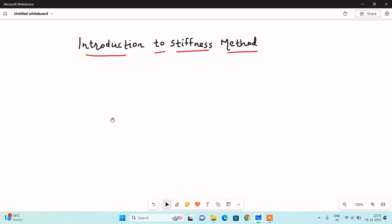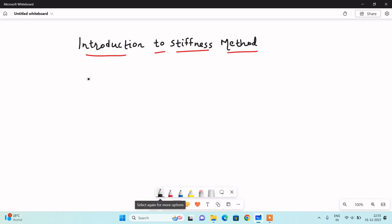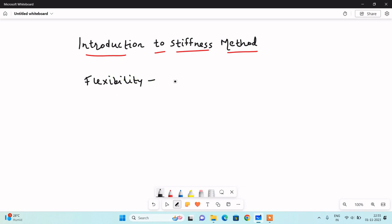We will see what is the meaning of the stiffness method. To understand the stiffness method, we have to recall the flexibility method — what is the meaning of the flexibility method and what we have learned in it. In the flexibility method, we learned the flexibility coefficient, and we have to recall what is the definition of flexibility in the context of structural analysis.